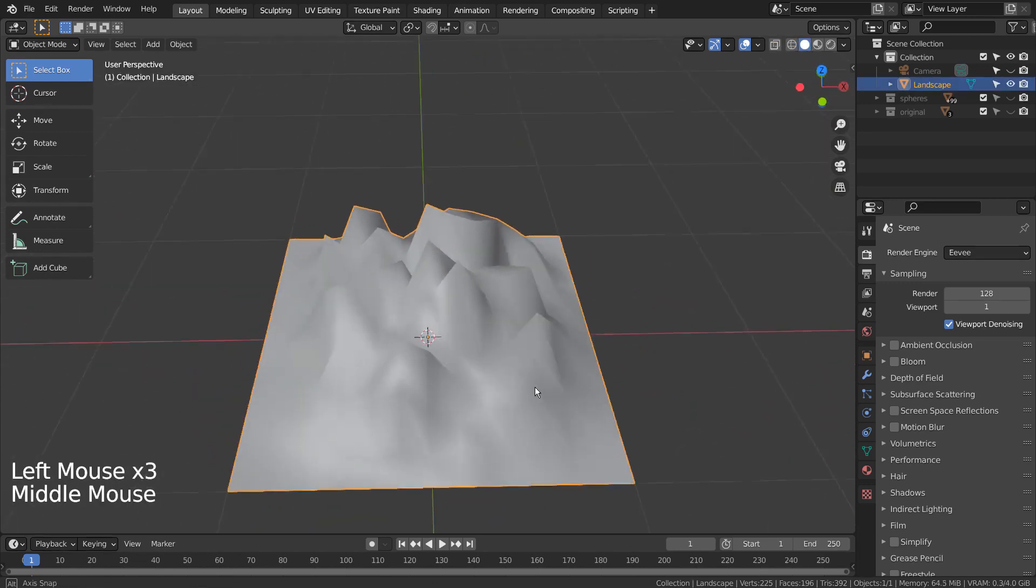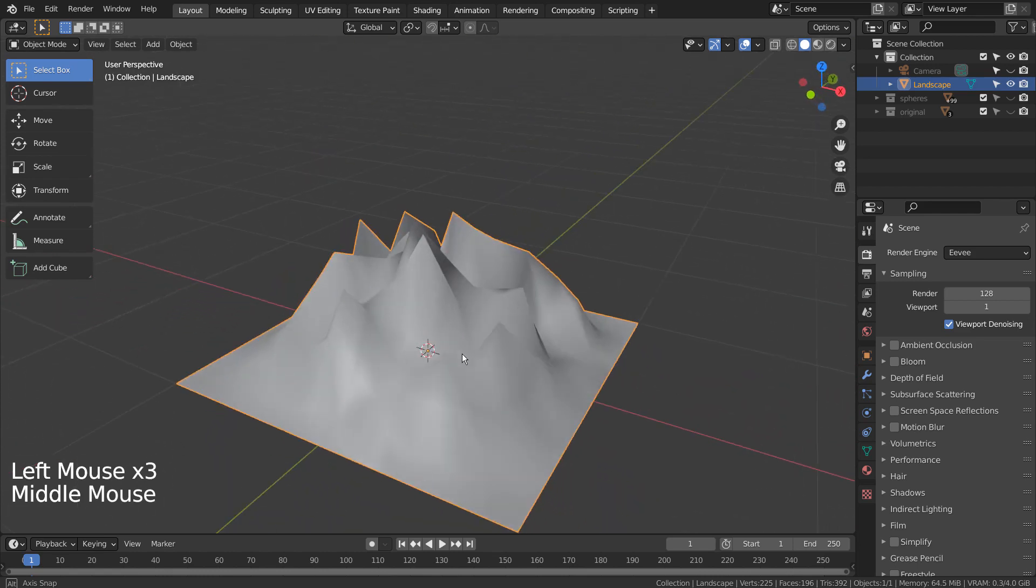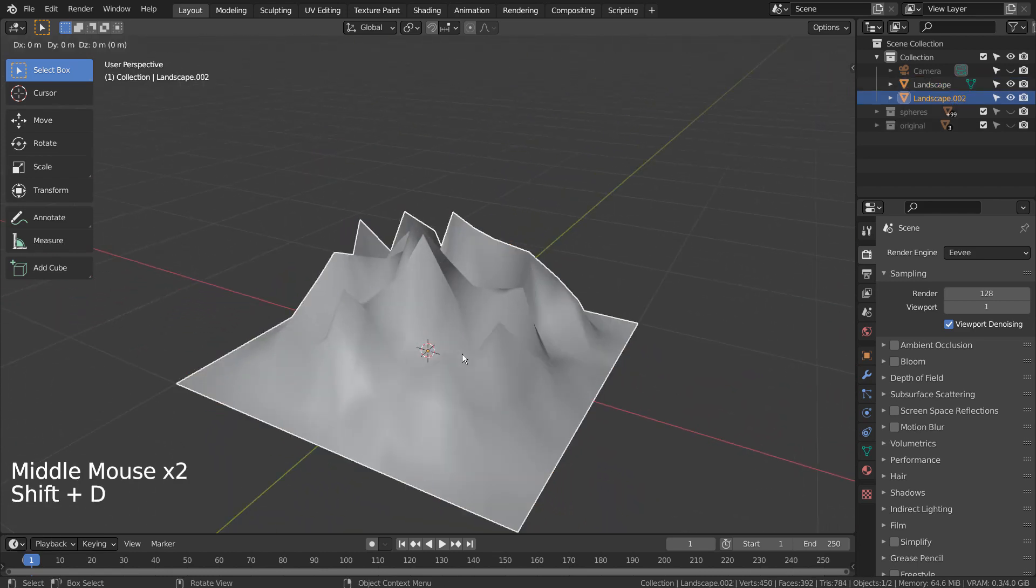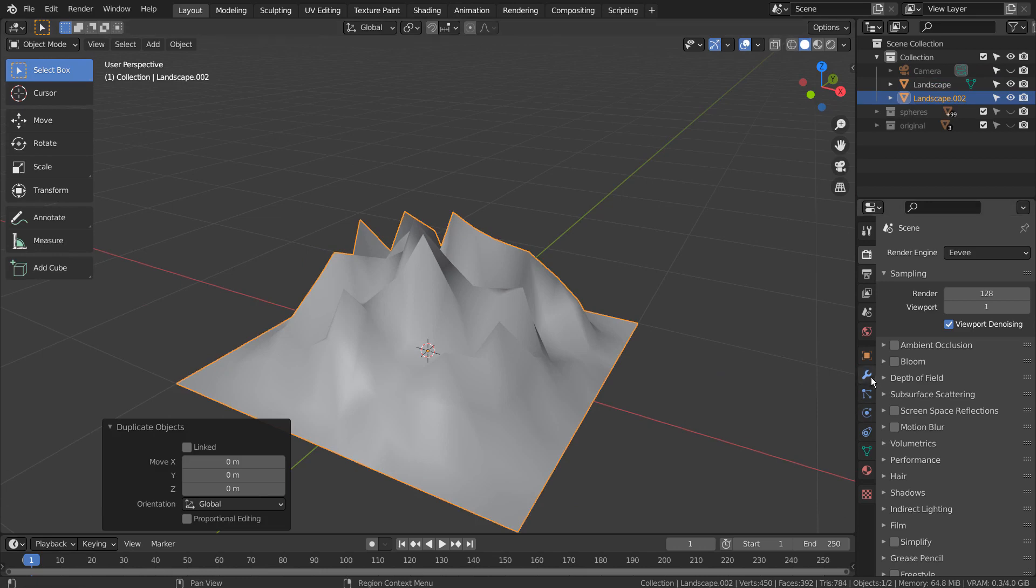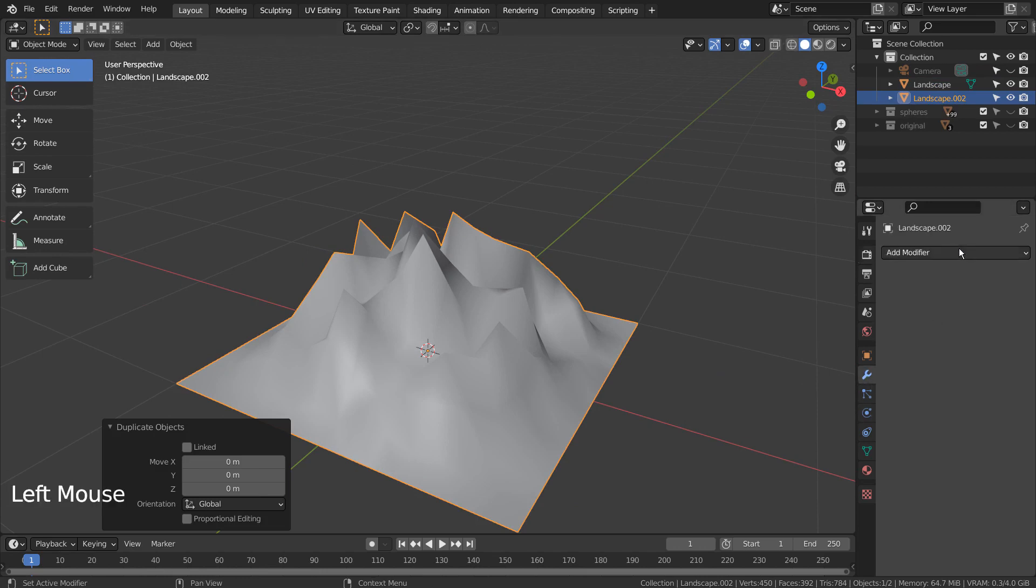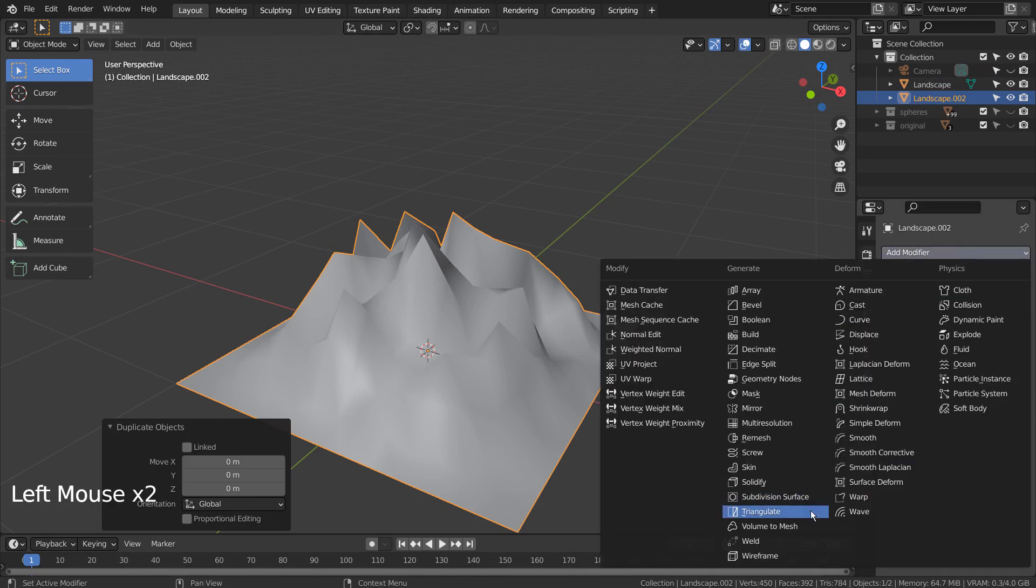Select the mountain. Press Shift+D to duplicate and Enter to settle. The duplicated mesh will be our wireframe mesh.